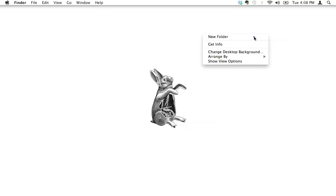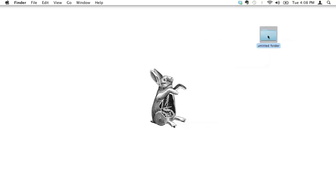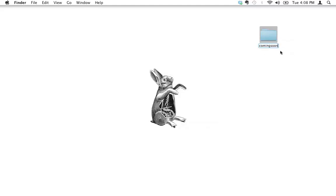I can do mine on the desktop here. I'm going to call mine, because we're going to be building a coming soon page for a website that's coming soon. So I'm just going to call it coming soon. I'm going to do all lowercase, no spaces in the name, and I'll explain later why.